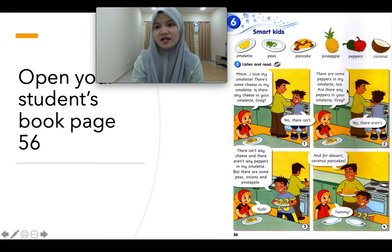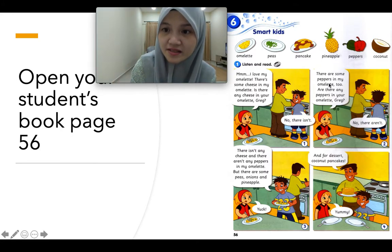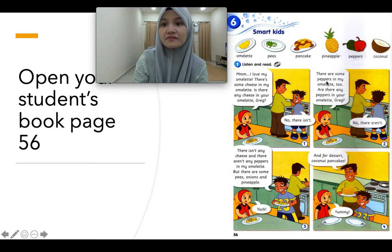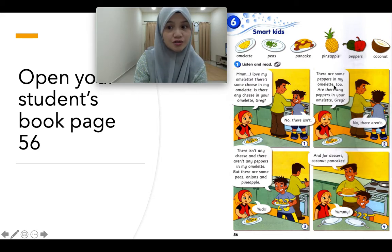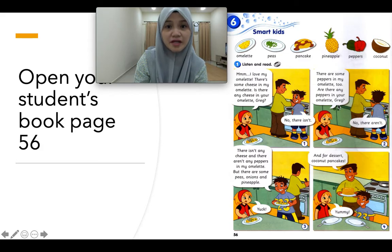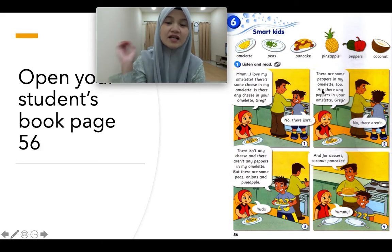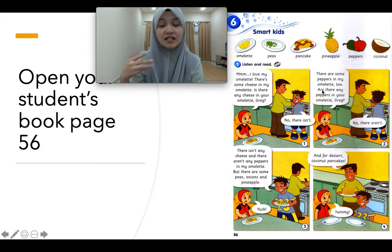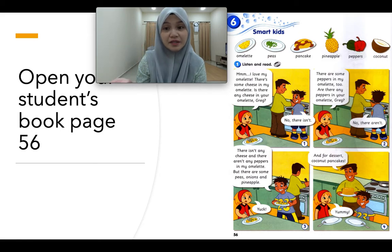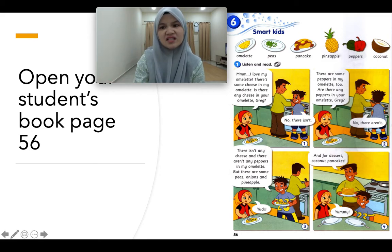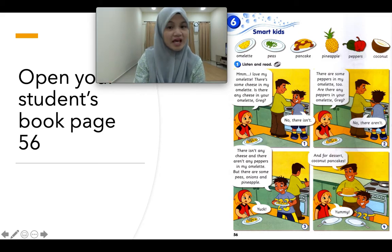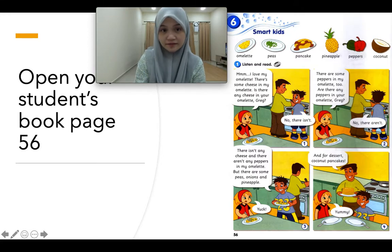Lepas tu dia tanya, are there any peppers? There are some peppers in my omelette too — dalam omelette saya ni ada juga lada benggala. Are there any peppers in your omelette, Greg? — Dalam awak punya adakah? So dia kata, no, there aren't — tak ada juga.